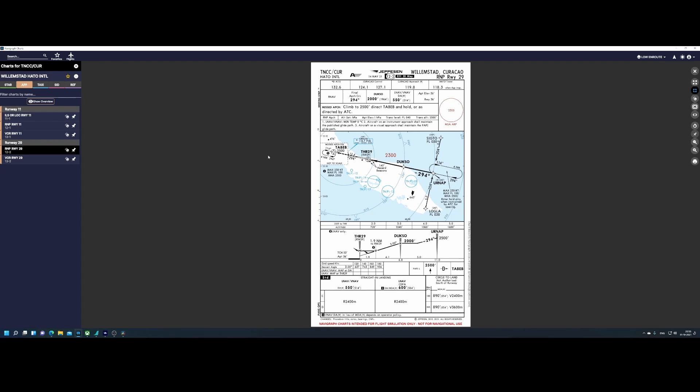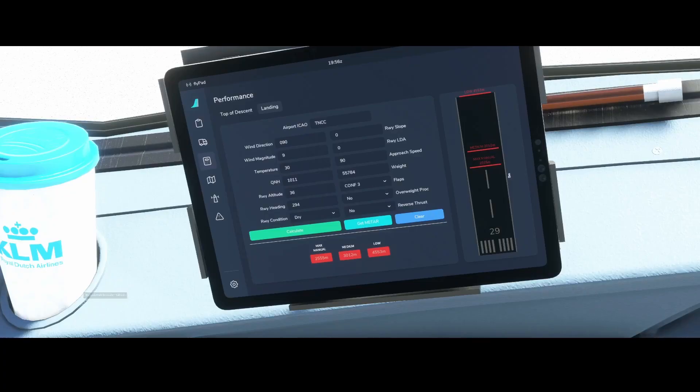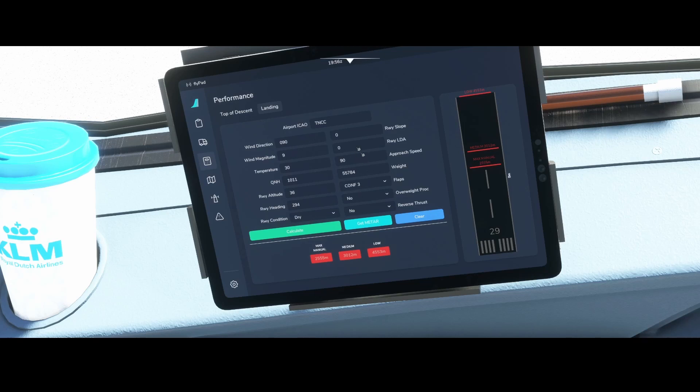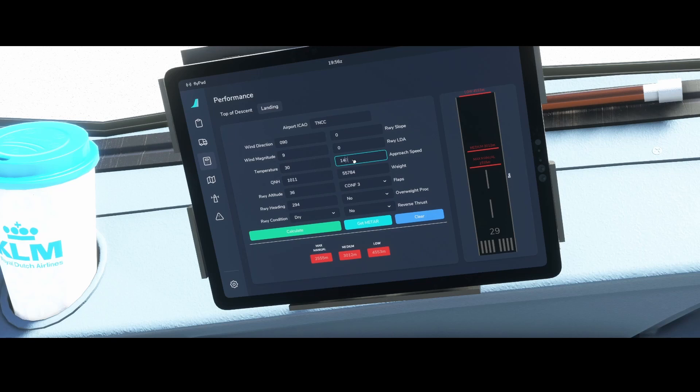So in this case we looked at how to approach runway 29 of Hato International Airport. We looked at how to calculate it by using the landing calculator of Flight Simulator 2020 and specifically the A32NX add-on and how you can calculate the approach speed. In this case the approach speed should be 90. If you set it to for example 140 and calculate the distance you see that you need more length of the runway which makes sense.